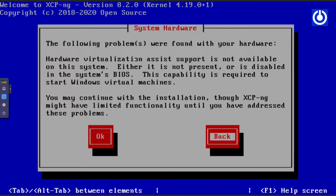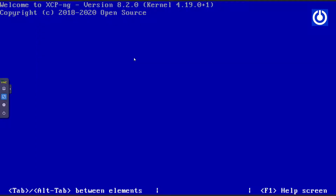A system error hardware window may appear. This will not appear if your Proxmox has hardware nested virtualization enabled. We will enable it in later videos. Here we will continue with this installation.